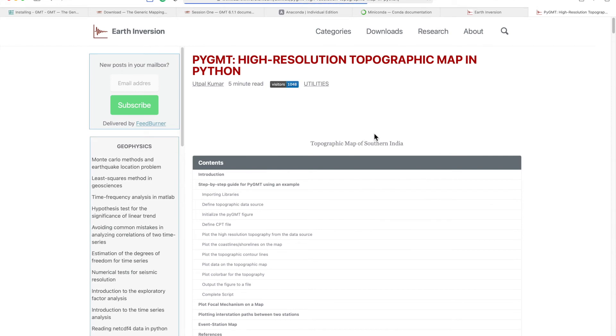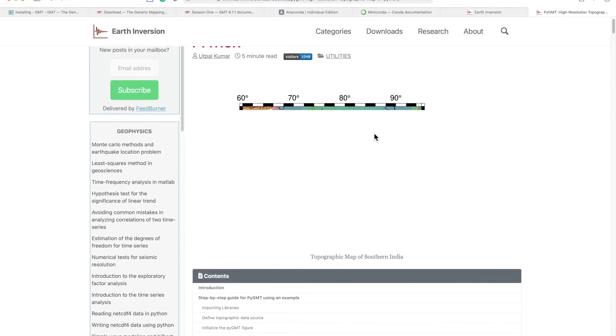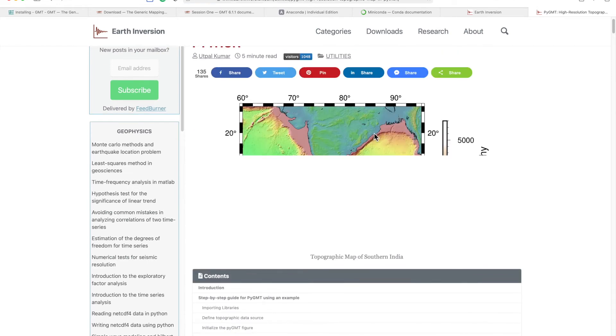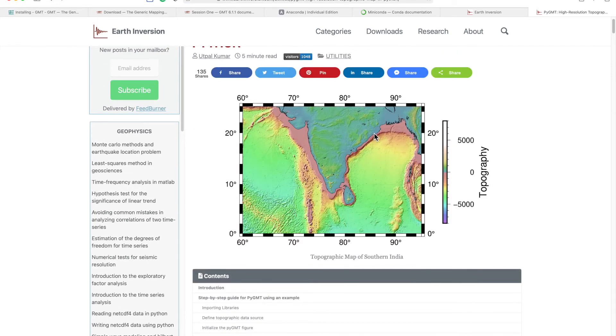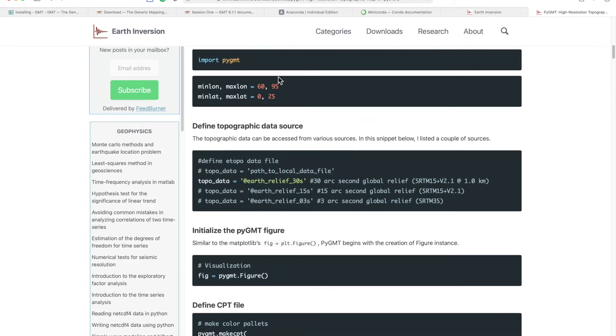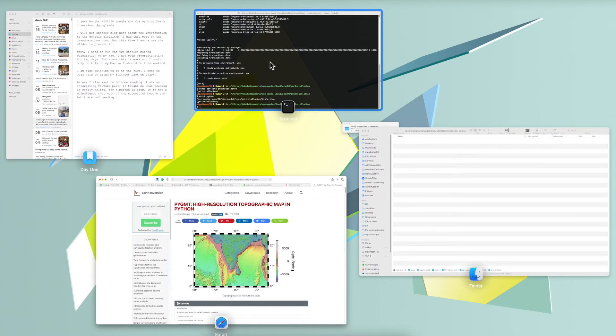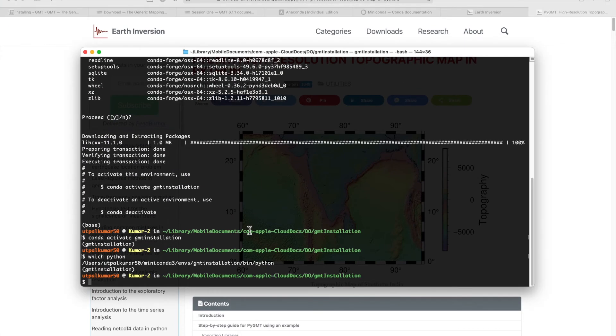In my view, pygmt is much easier to use if you are a Python user. This installation for pygmt comes with the GMT as the base.